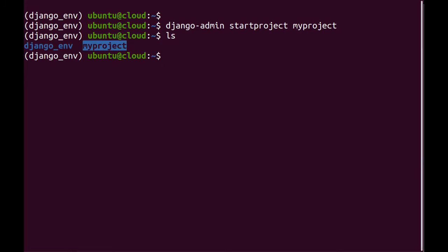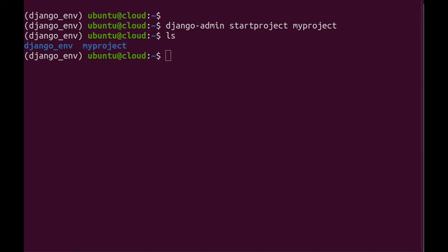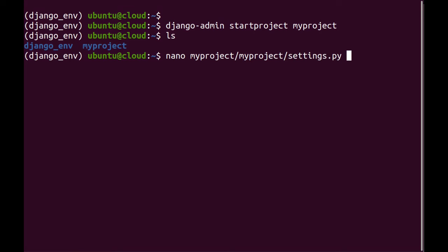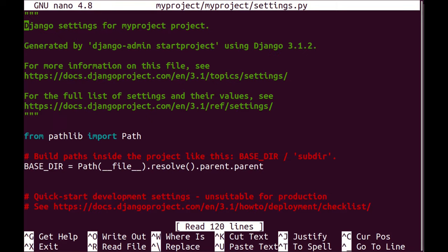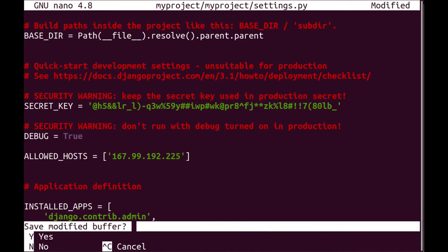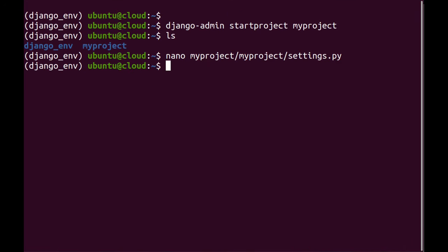So the first thing I'll do is I'm just going to copy my IP address and then add it to the settings file of my project. I'm going to scroll to allowed hosts and just add it over here.